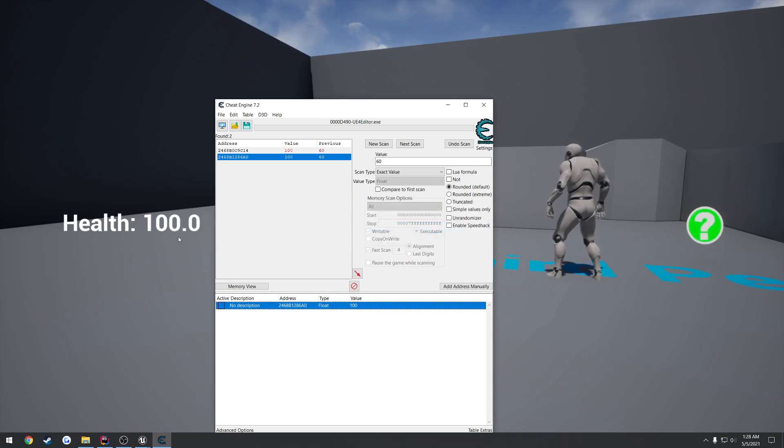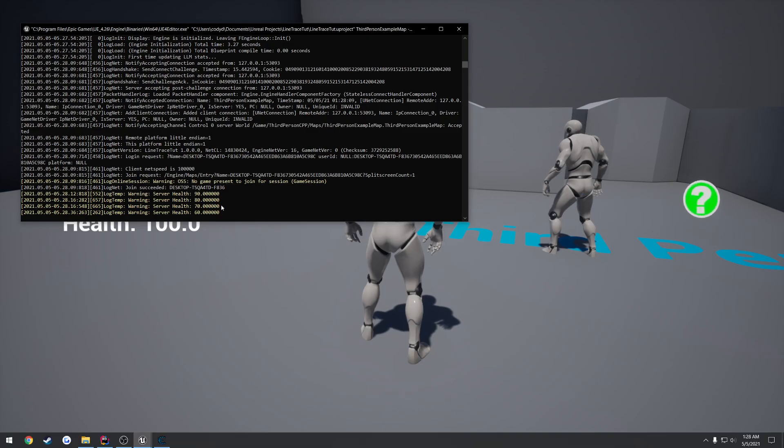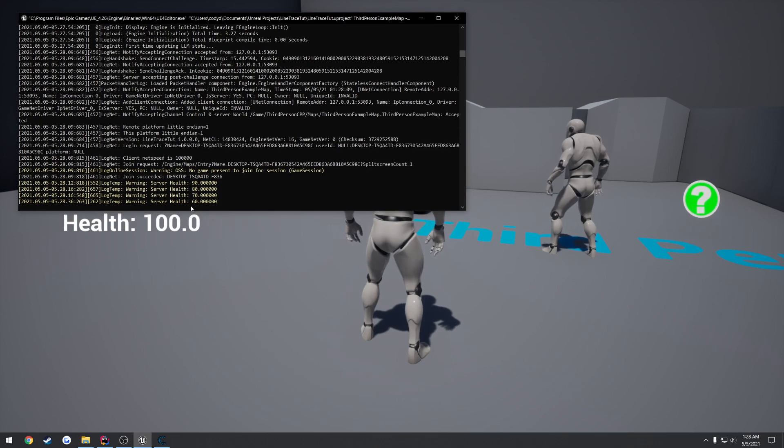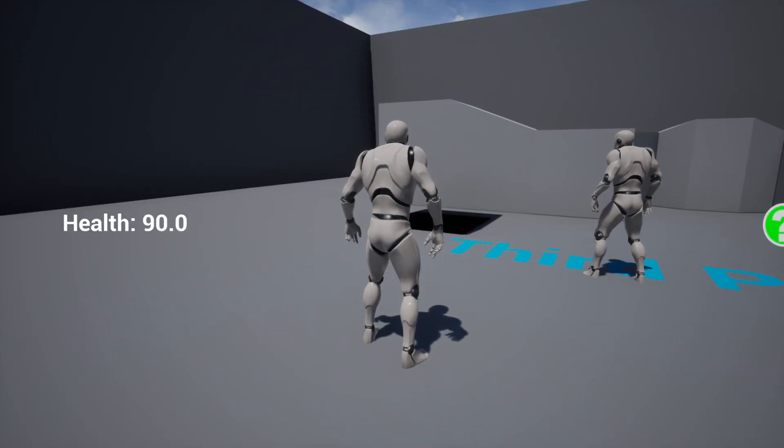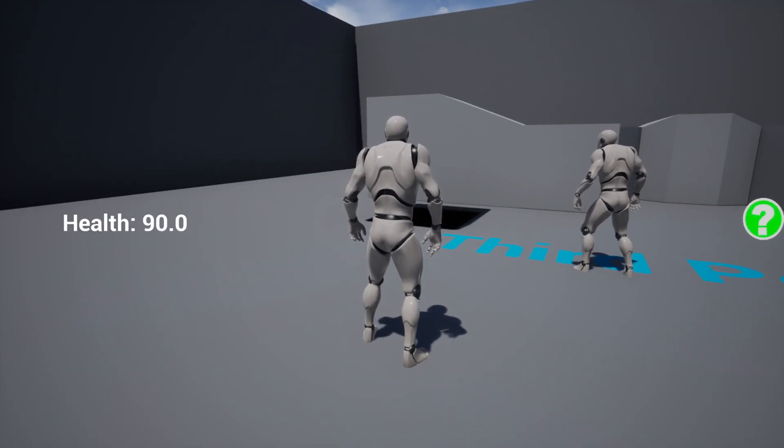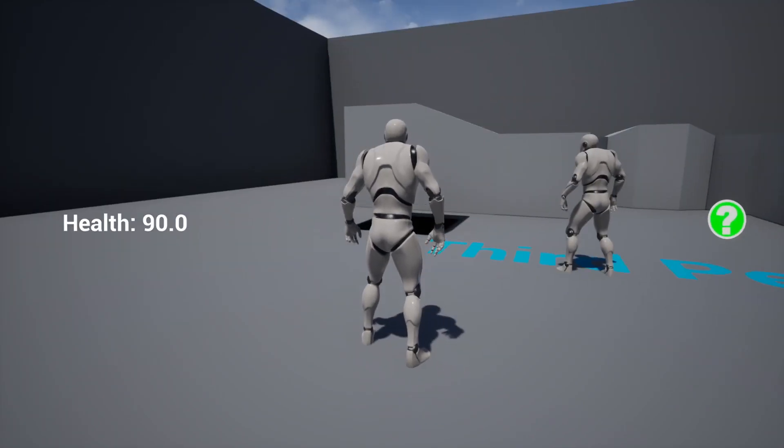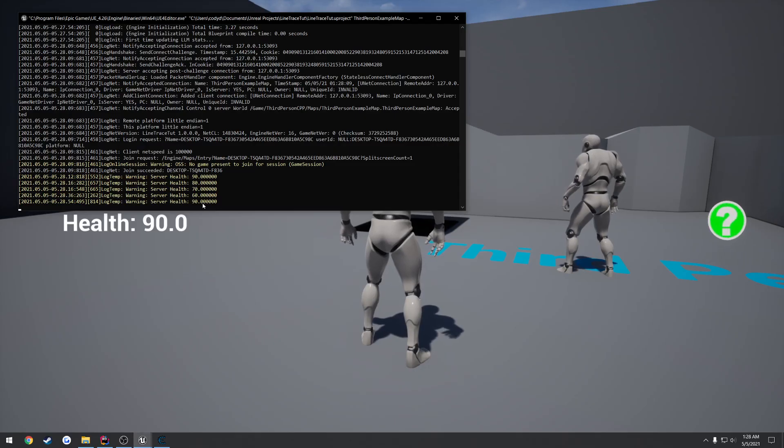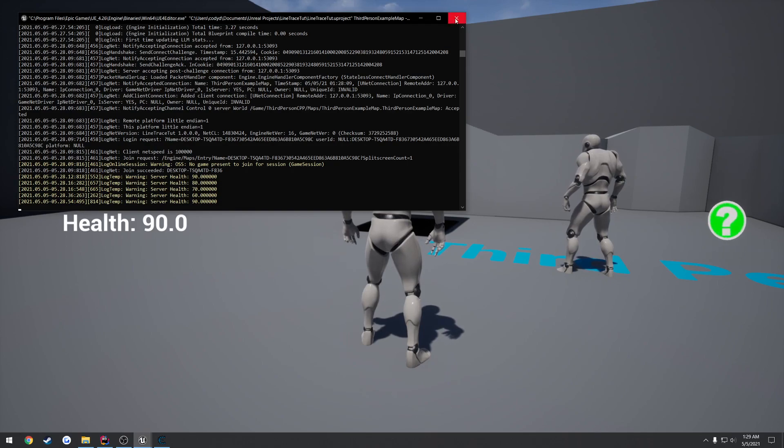And our health is now 100. Now, if we look at the server, it's still showing 60 for the health. So I press E again. And instead of going from 60 to 50, it goes down to 90. And same thing on the server, it also goes back to 90.